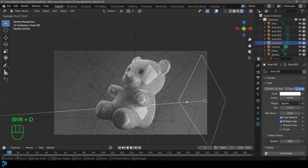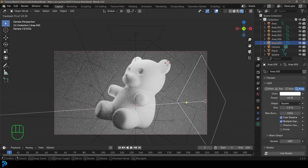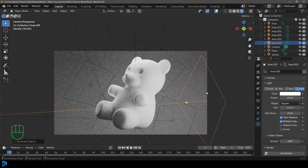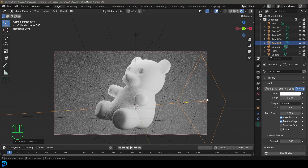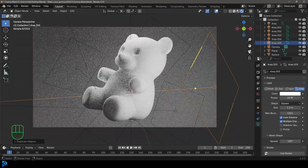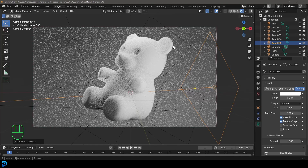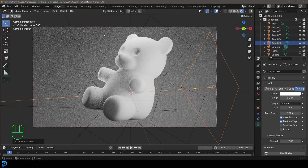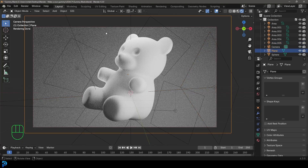Then once I'm happy with that I'll grab the top one, Shift+D, double-tap R to rotate, and just have it coming off from the side — just so we have some nice looking lighting. Keeping it very simple.